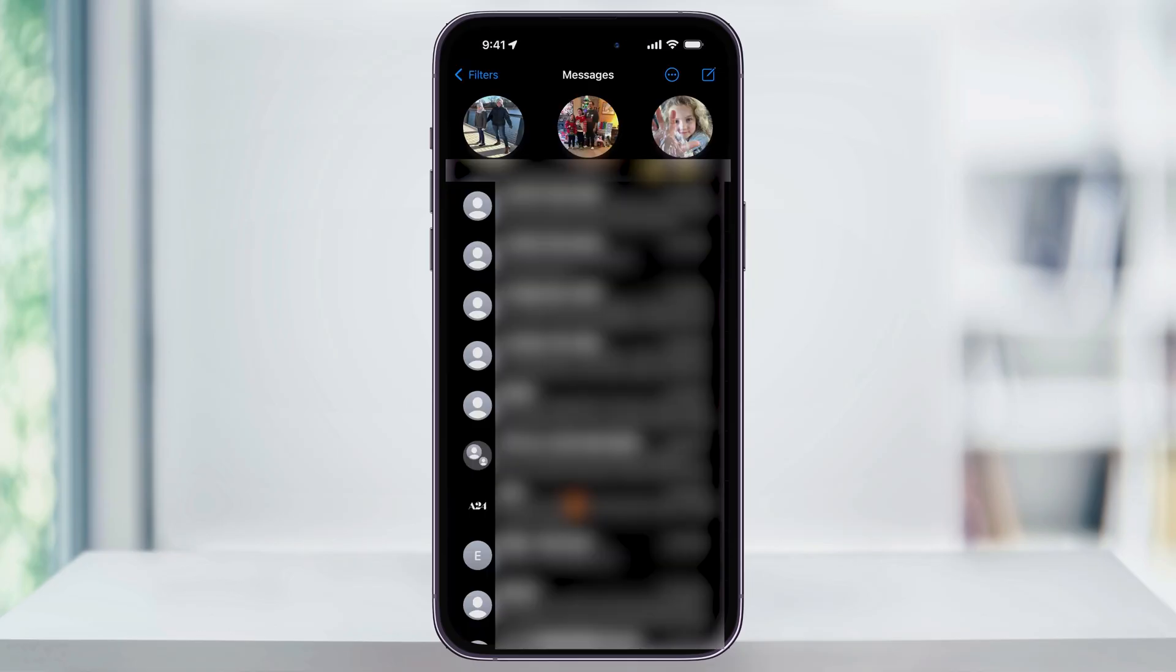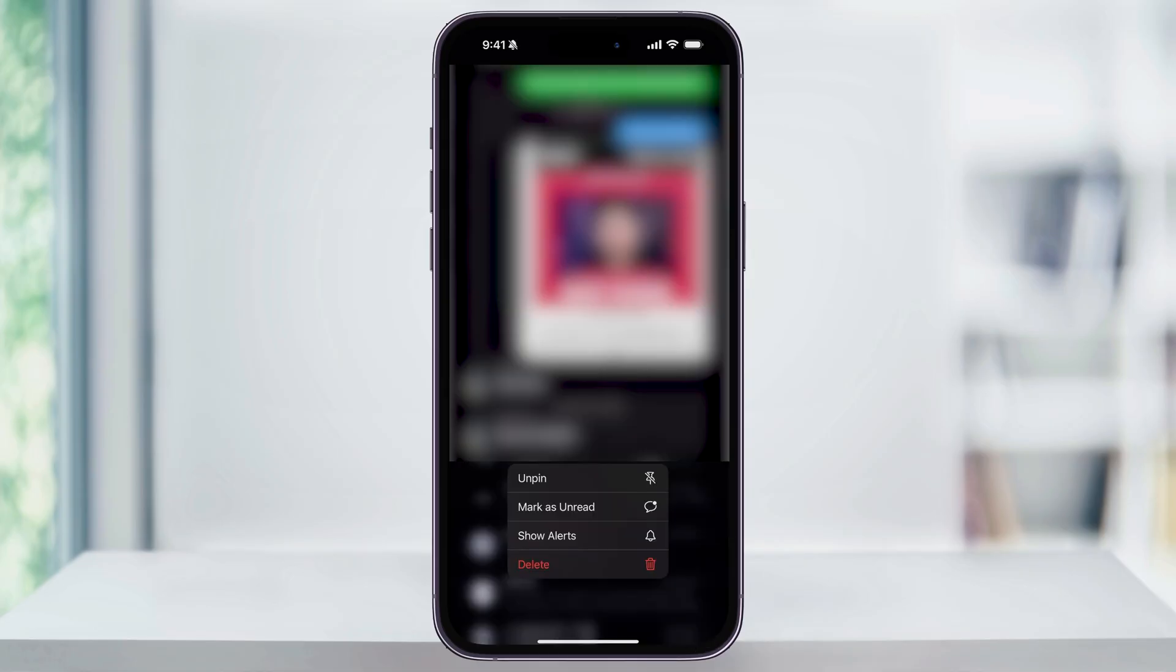And in the future, if you want the alerts again, just press and hold on the pin the same way. And then this time, choose show alerts.